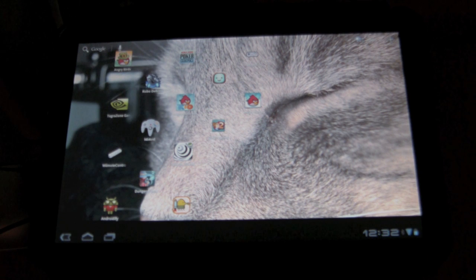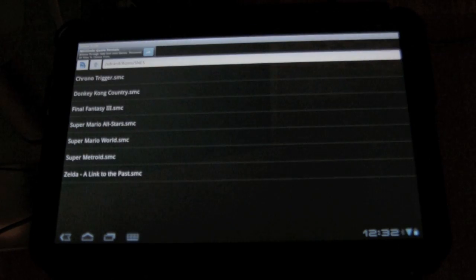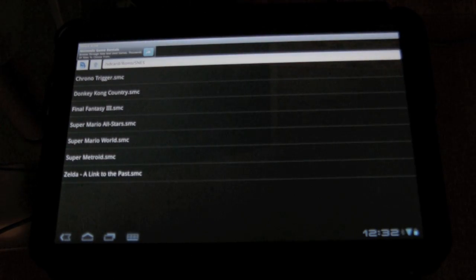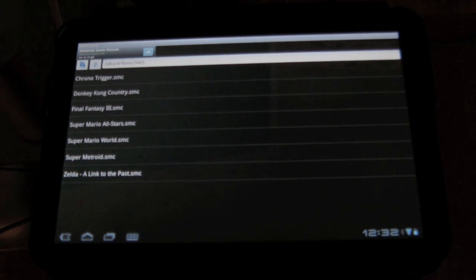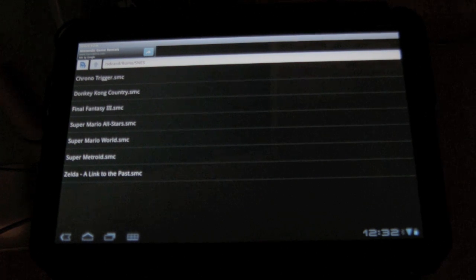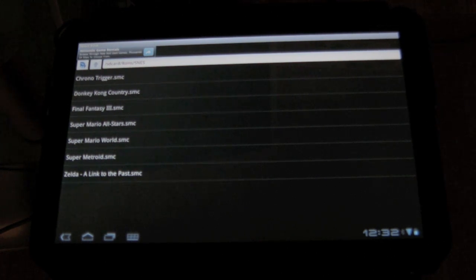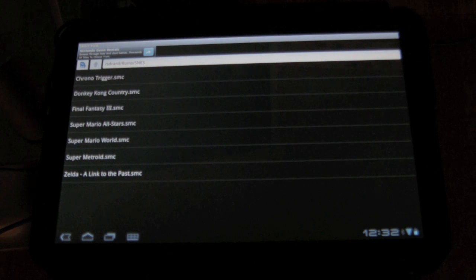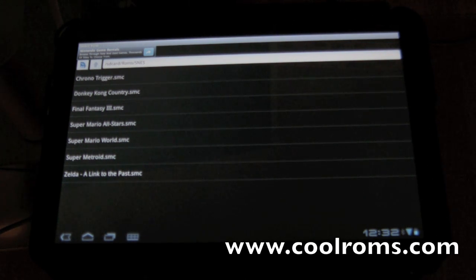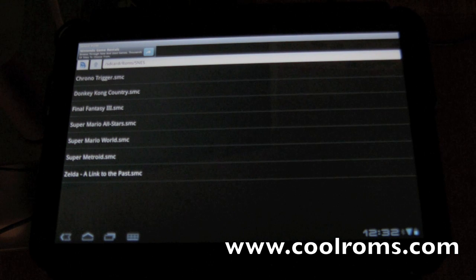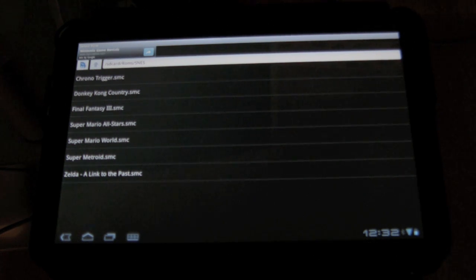So this is called Snezoid, and the emulator is separate. You need to download ROMs of the actual game. For those of you who might have been using ROM Gripper in the past, or those unfamiliar with it, it is no longer available in the marketplace. So I usually go to coolroms.com and download my ROMs there.